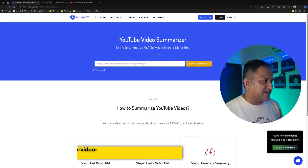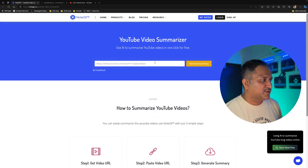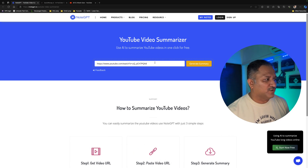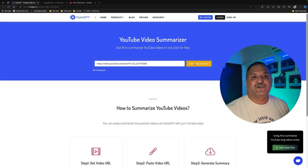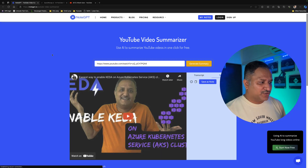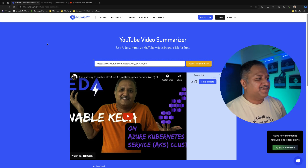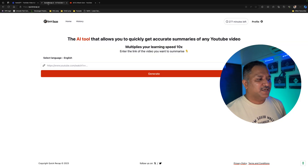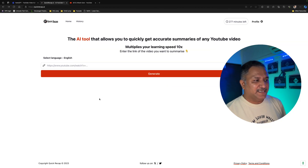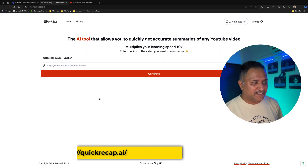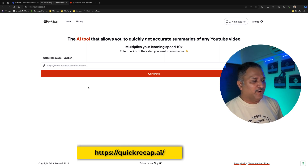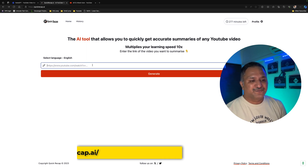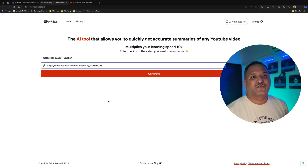While the summary is getting generated, I'm also going to go to another tool which is called QuickRecap.ai. This is also similar where we have to provide the link to the YouTube video and it also generates a summary for us. Both these tools are going to analyze my video and then provide me a summary of that content.